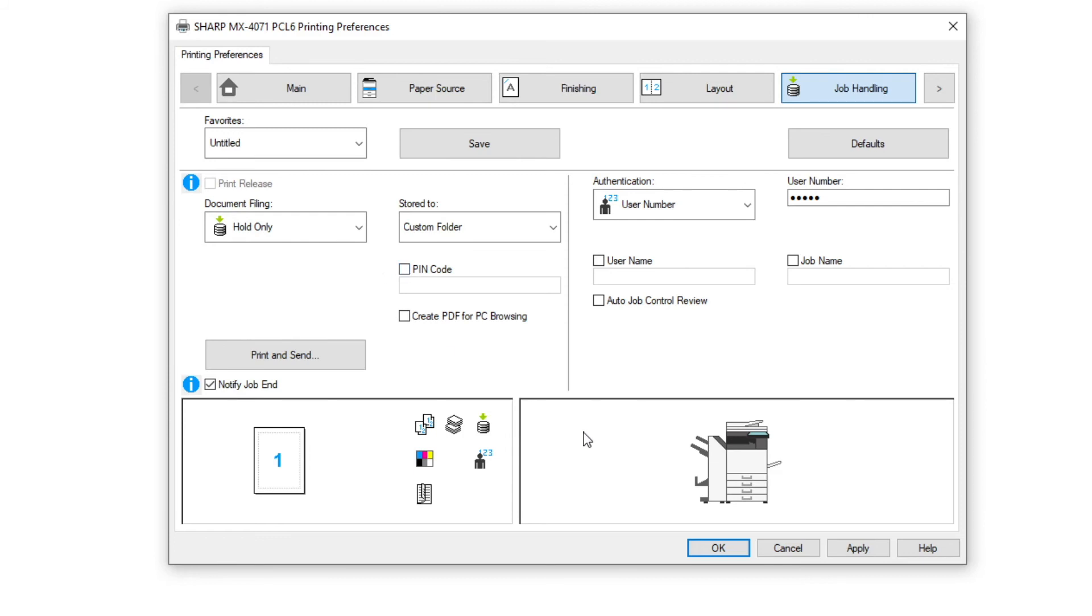Apply settings and OK to use. Now all printing will be sent to your secured custom folder.